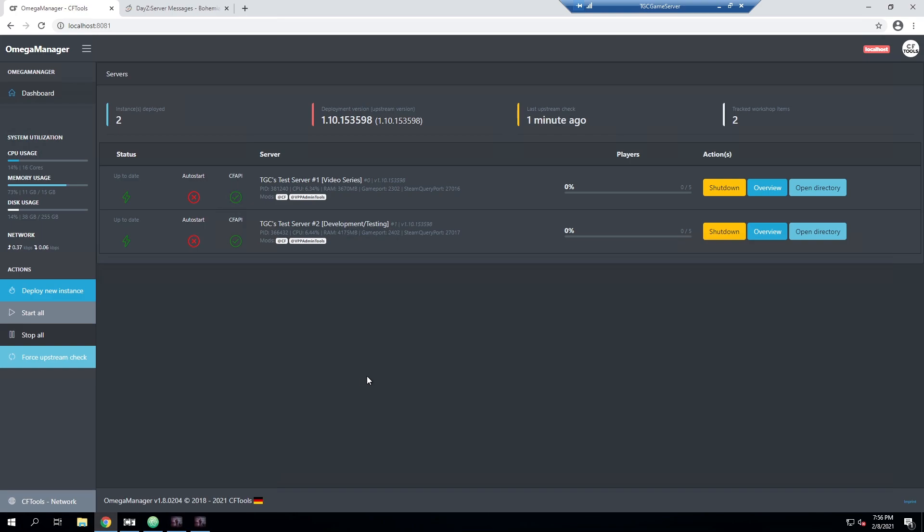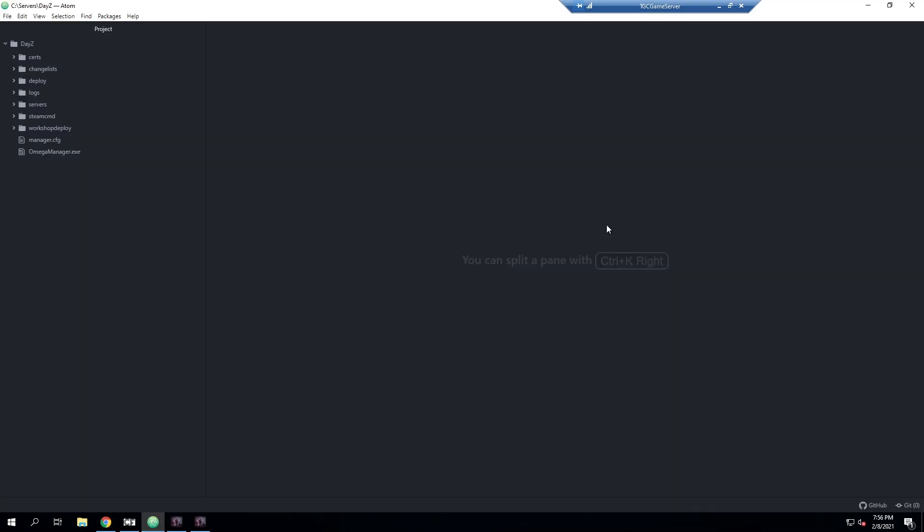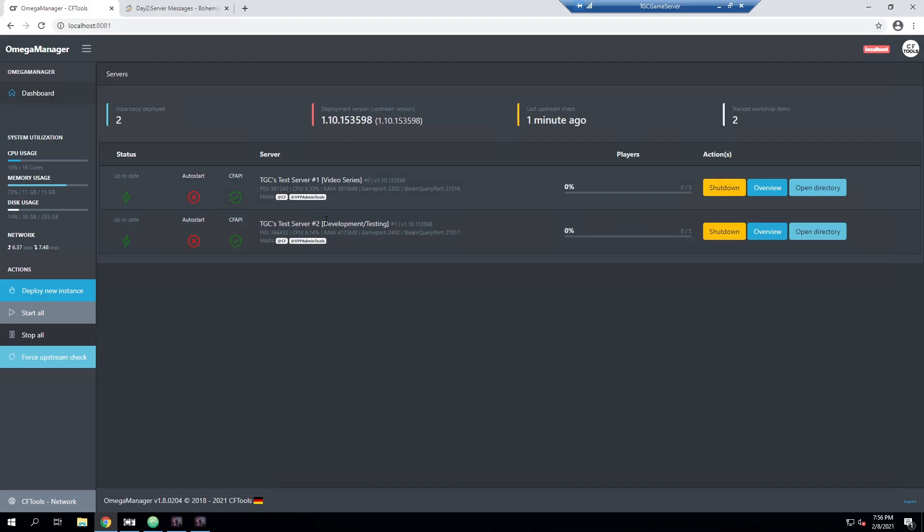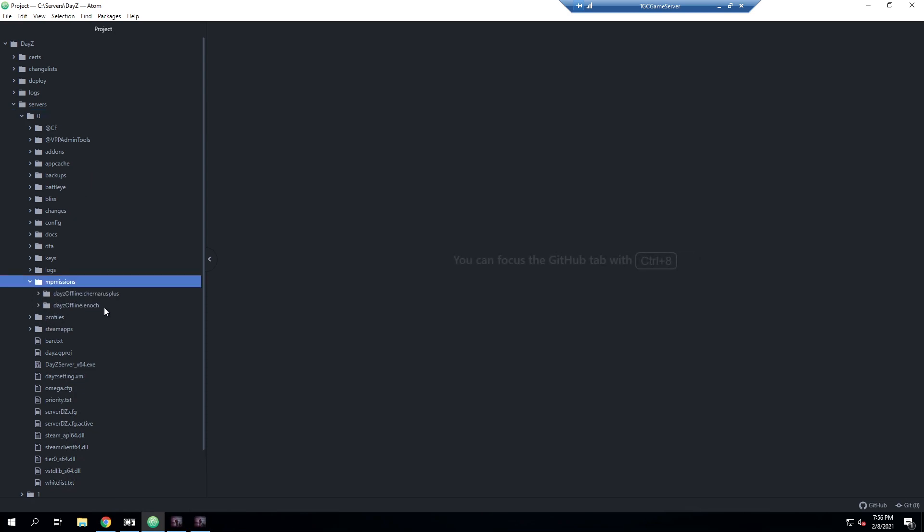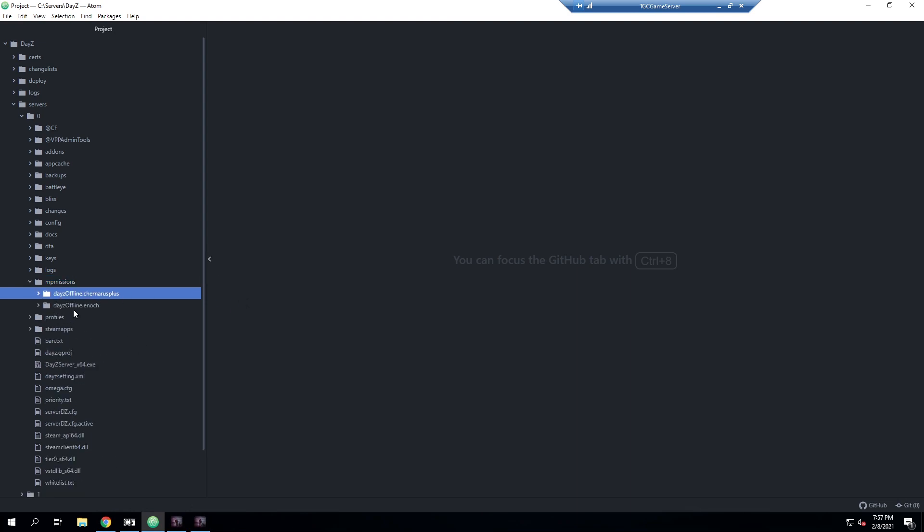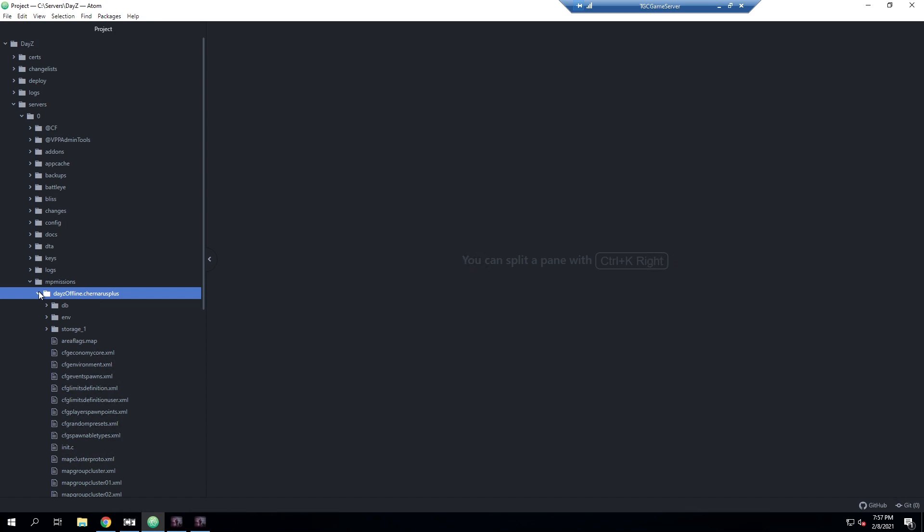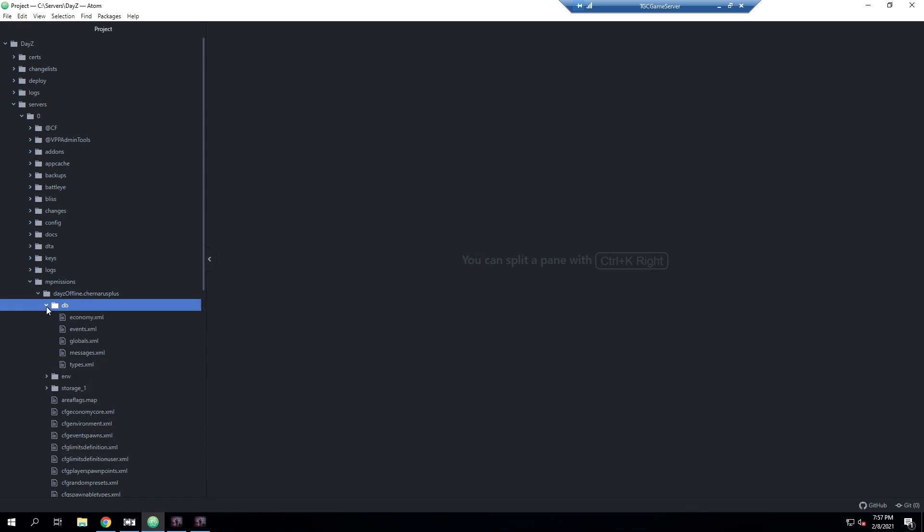We need to go ahead and find our messages.xml file, which is in our MP missions folder. I'm going to open up Atom as that's my preferred text editor. I'm already in my DayZ directory and we need to get to our server. In our case, the server we are using is server zero, so I'm going to go into there. I'm going to go into MP missions and then you're going to want to select the current mission that you're using. I'm using Chenarus, however if you're using another map, use whichever one you're currently using.